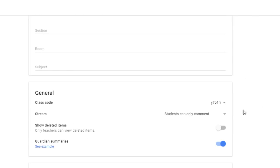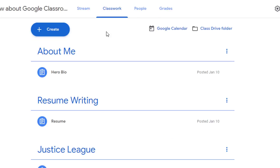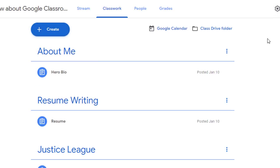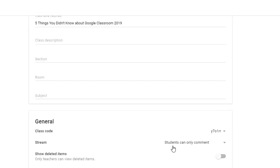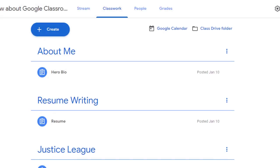The third option is to make it so that only teachers can post or comment. If you choose this, students will no longer be able to take part in assignments such as the question type. So if you want students to respond to open-ended questions for discussion, leave the option open for commenting. Typically I leave most classes set up so that students can only comment, which opens them up to leaving comments or questions about assignments and taking part in question activities.